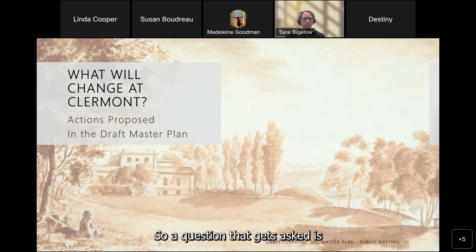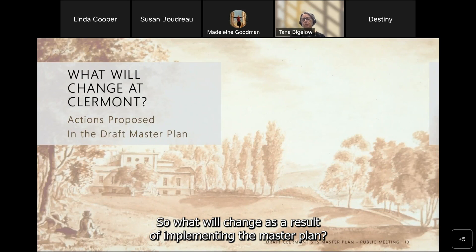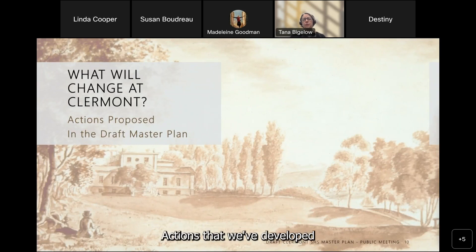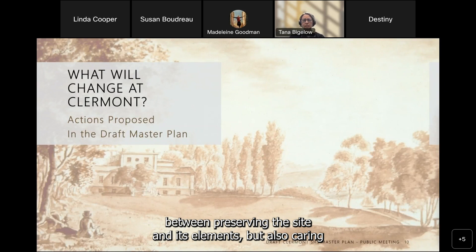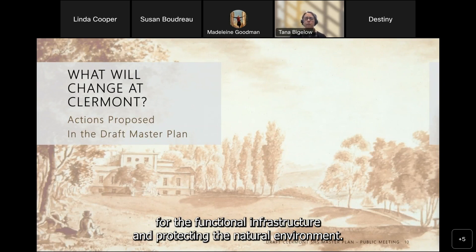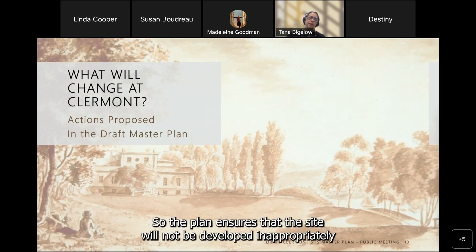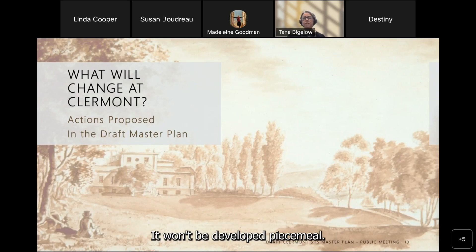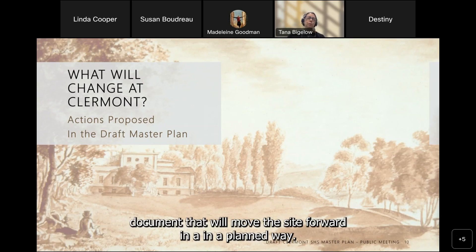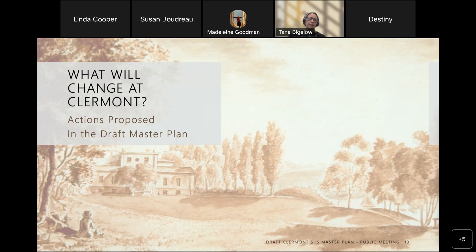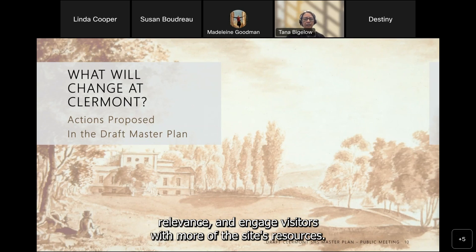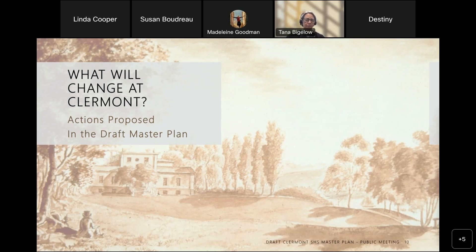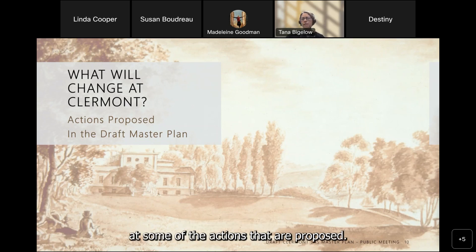The site will be a leader in visitor engagement and dialogue. It will reflect our diverse regional heritage and continue to develop our present and future role in the Hudson Valley using the site's historic context and restorative landscape. A question that gets asked is: what will change as a result of implementing the master plan? Actions developed for the historic site look to find a balance between preserving the site and caring for functional infrastructure while protecting the natural environment.